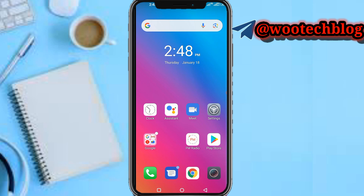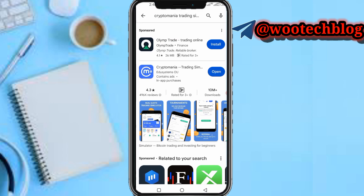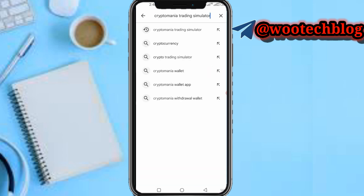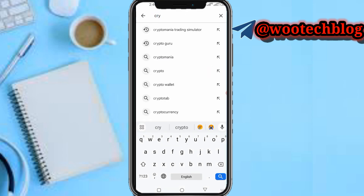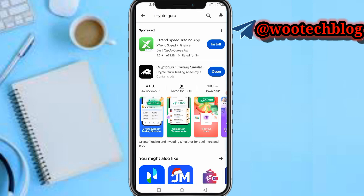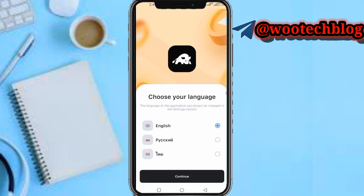So guys let's proceed. Head over to your Play Store and search for Crypto Guru. Now quickly open the app. Let's wait for the app to open.